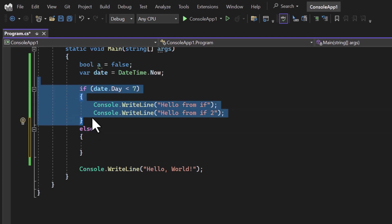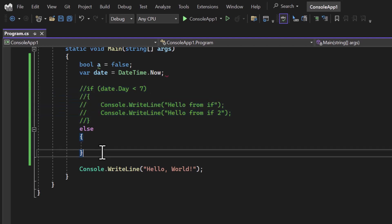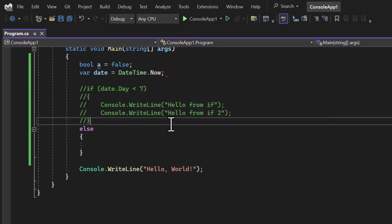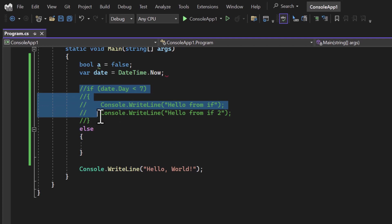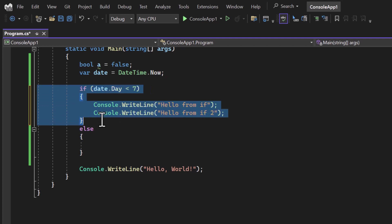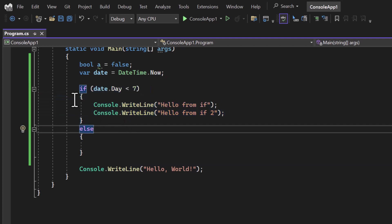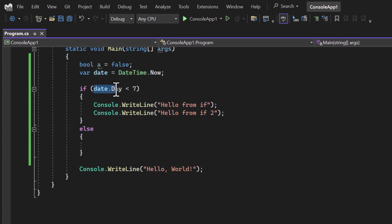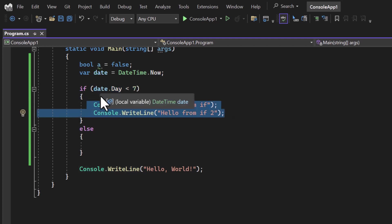If I comment out the if block, you'll notice we get an error — 'else cannot start a statement'. We cannot begin a statement with the else keyword; there must be an if before it. The if condition can be standalone, but else will only work with an if condition. The logic is: if the condition is true, the if part runs; otherwise, the else part runs.